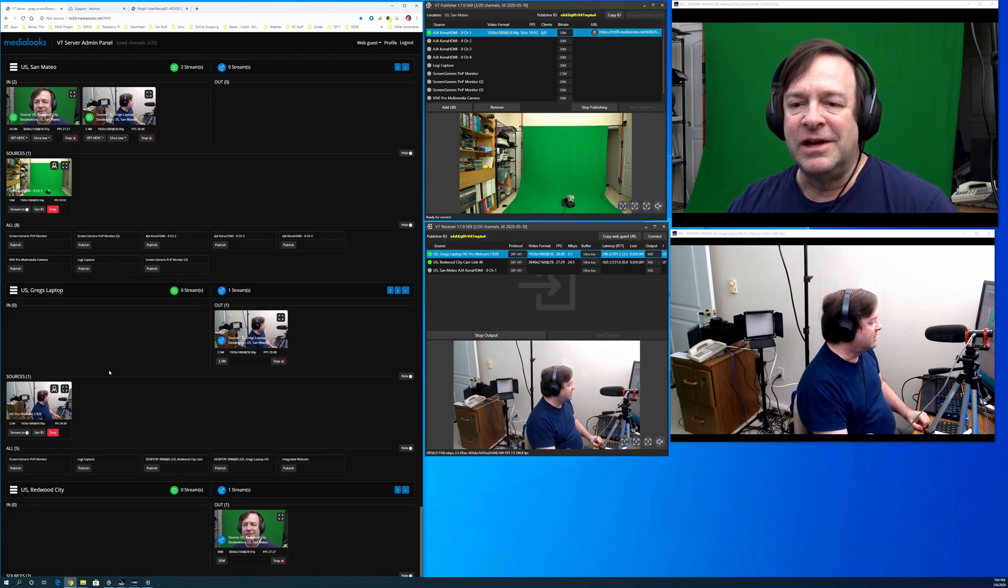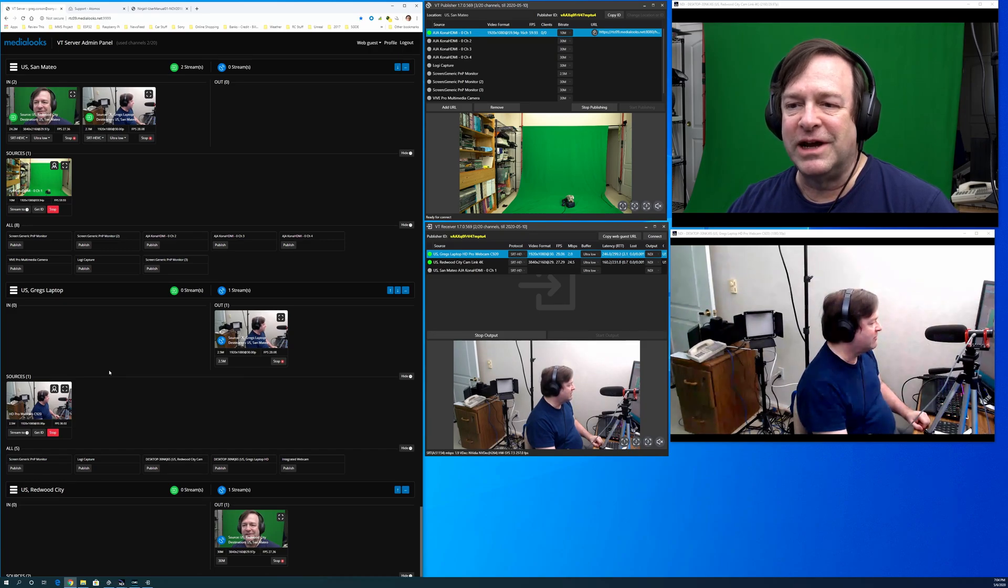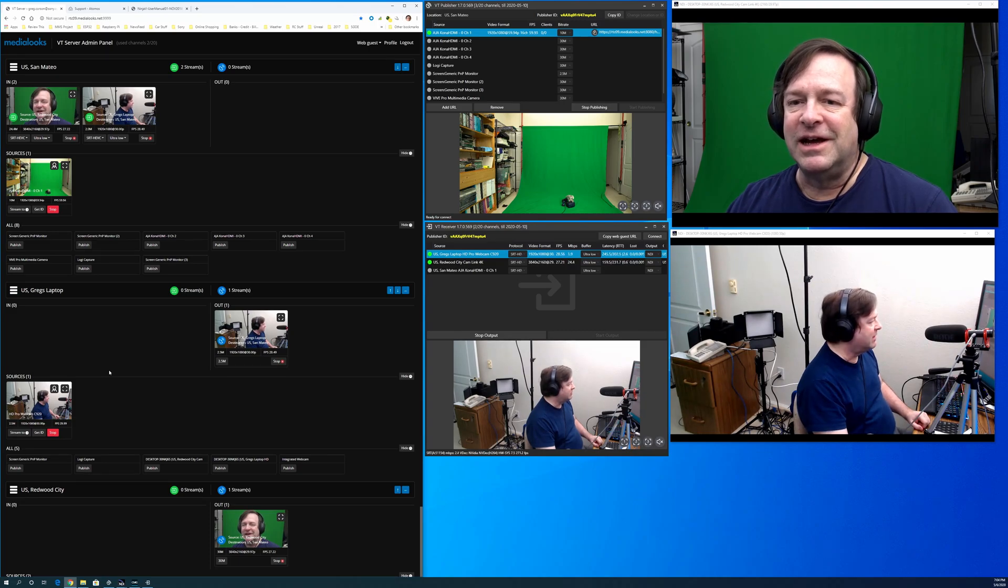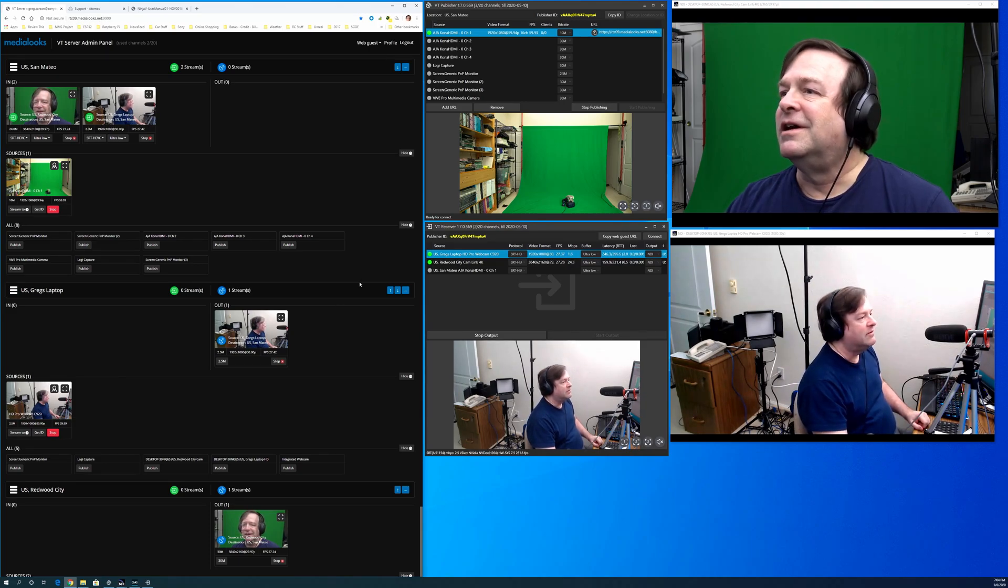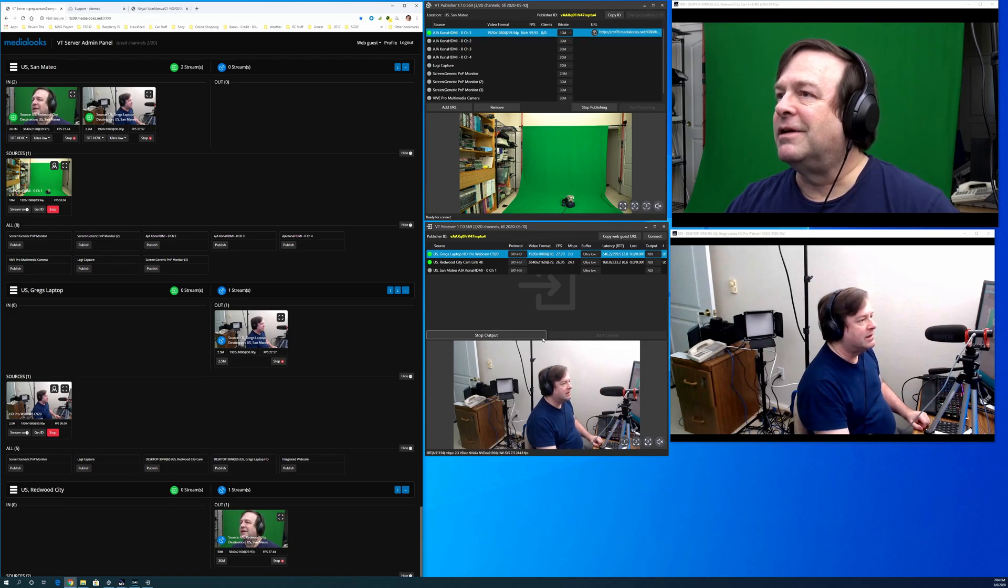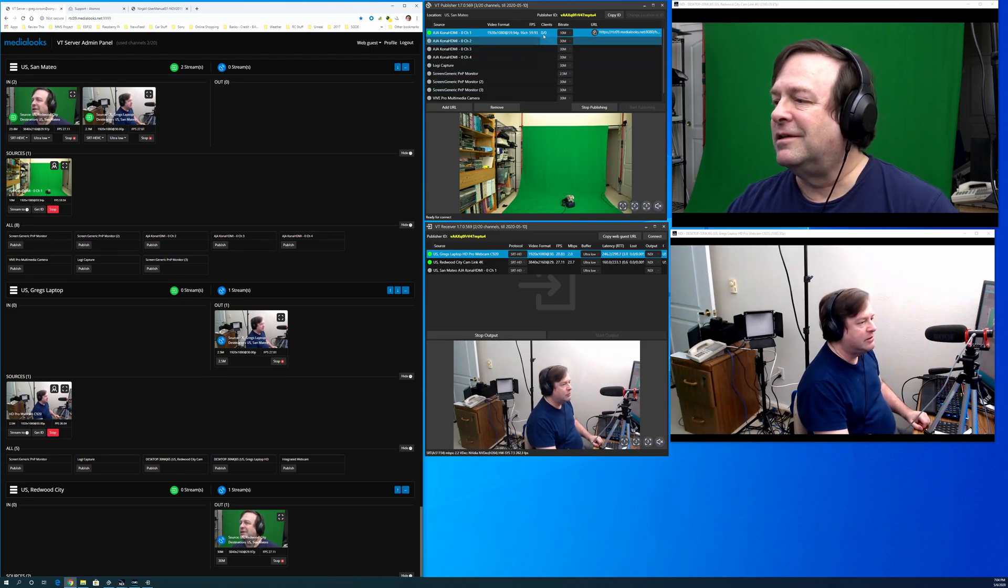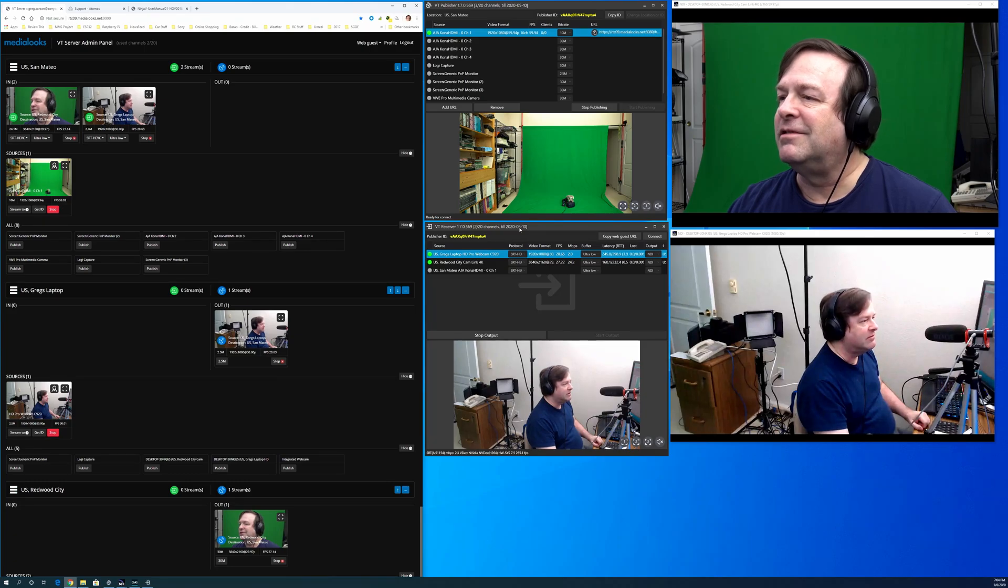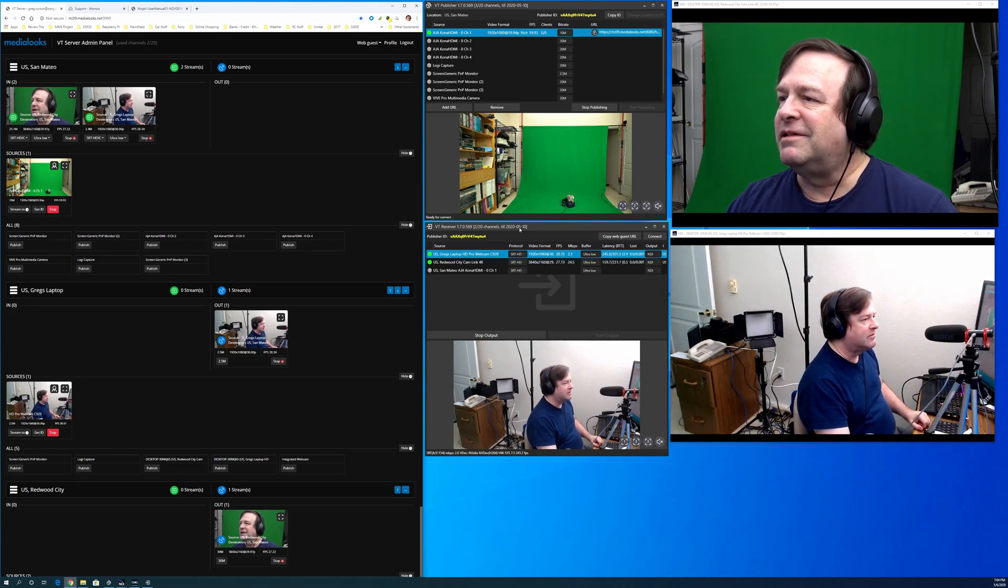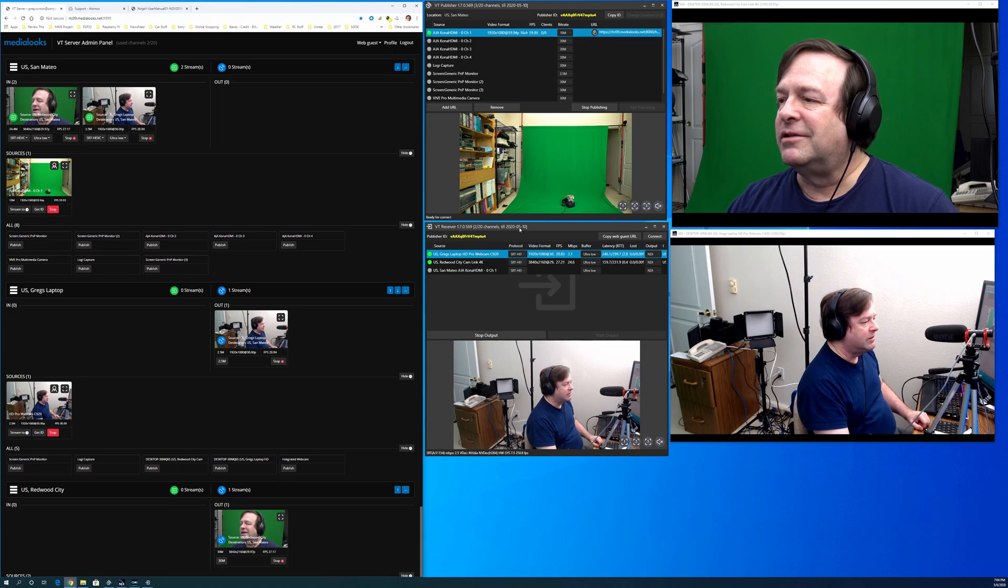So I've put together a real piece of video spaghetti. You can see this big 4K screen is just covered with all kinds of weird video stuff. And I'm going to show you basically how it works. If you take a look up here at these two windows, VT Publisher and VT Receiver, those are the two main pieces of software that do the video sending.